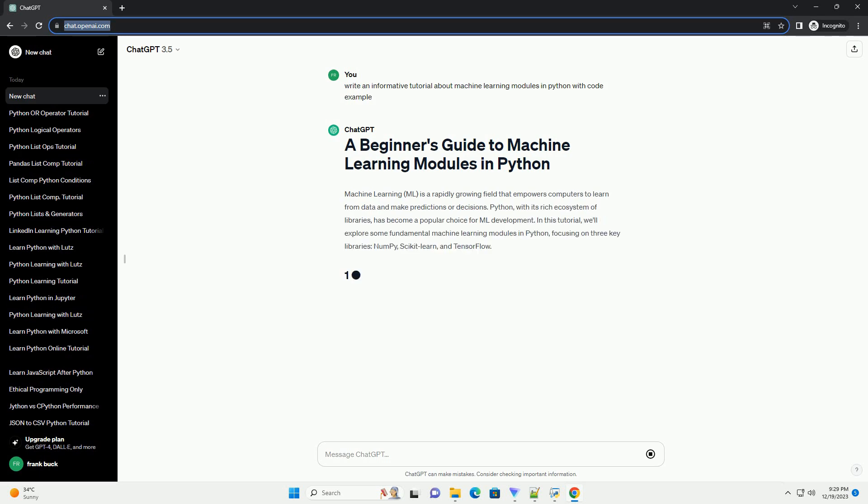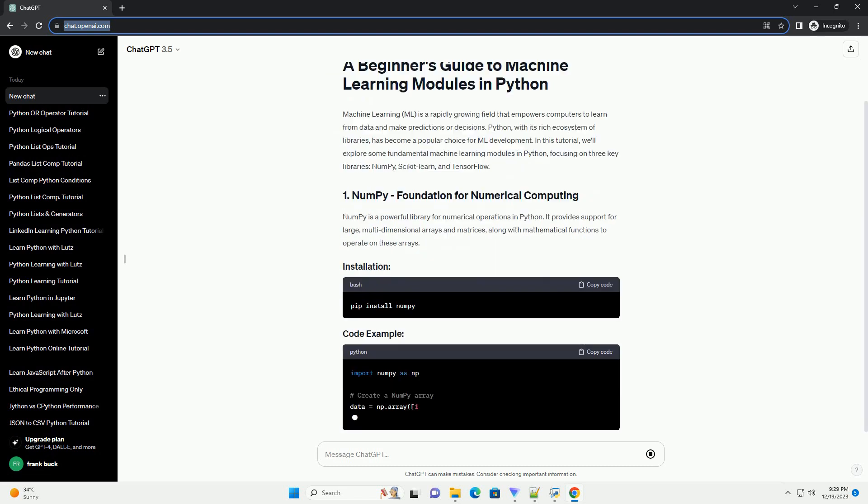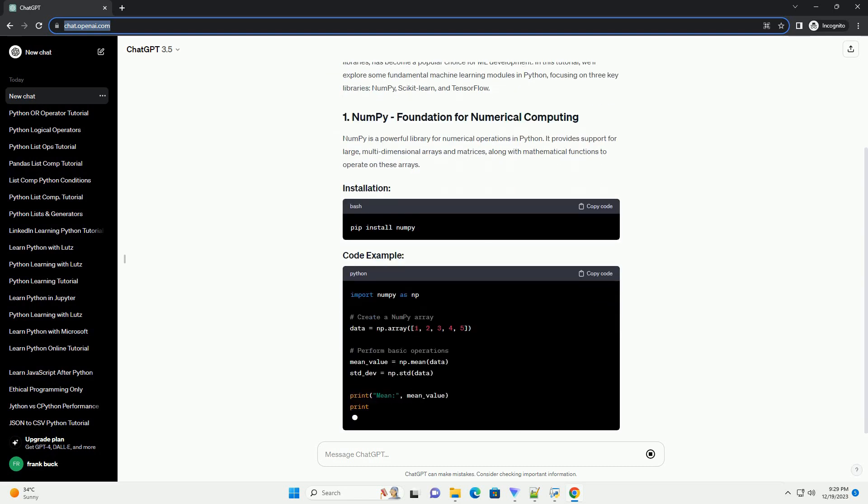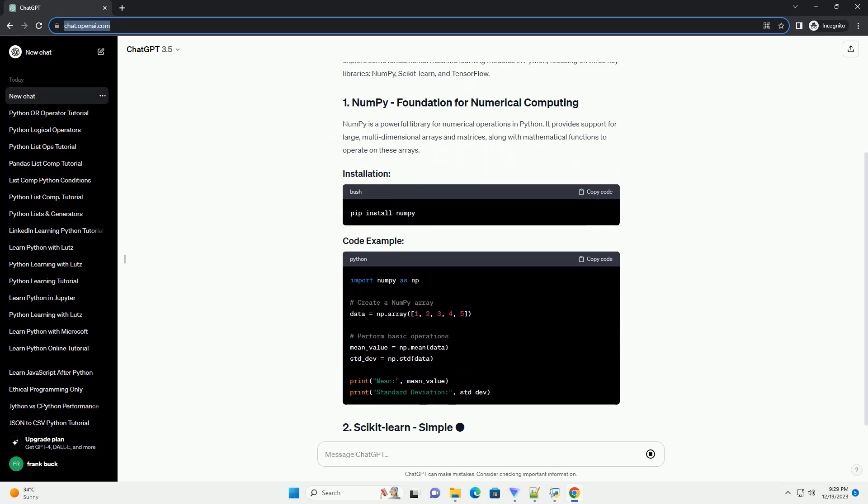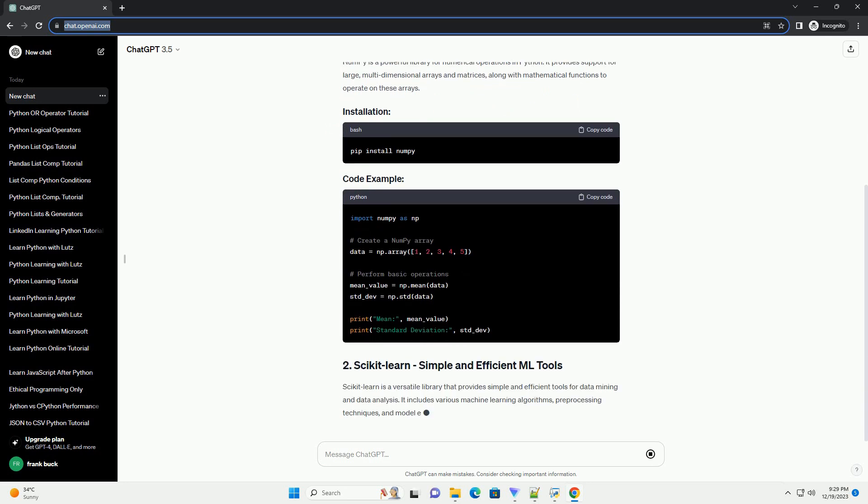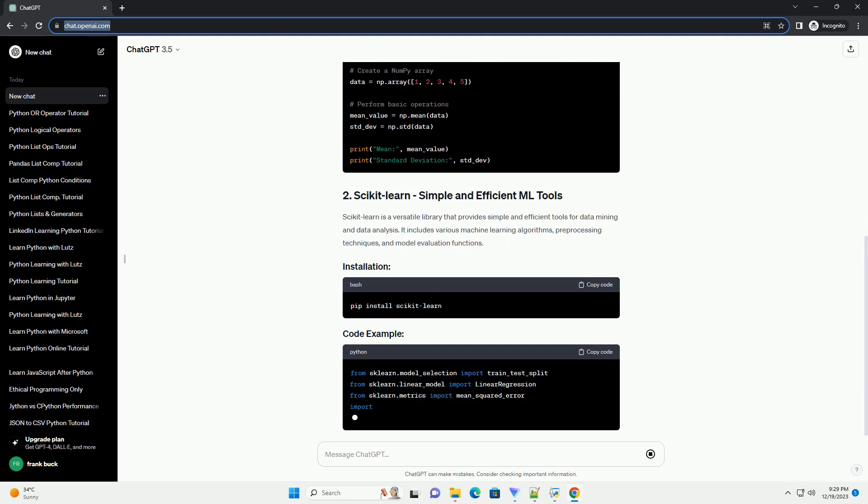Machine Learning (ML) is a rapidly growing field that empowers computers to learn from data and make predictions or decisions. Python, with its rich ecosystem of libraries, has become a popular choice for ML development.